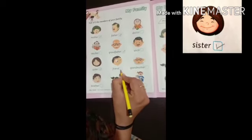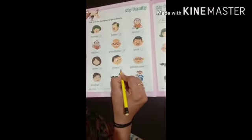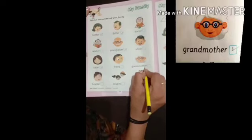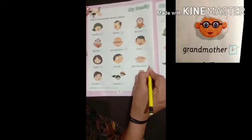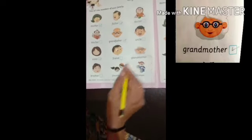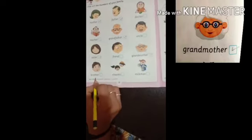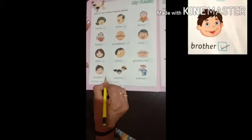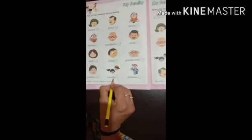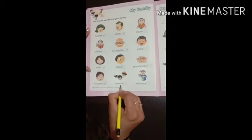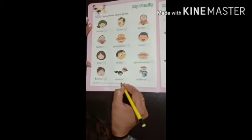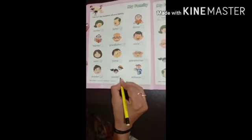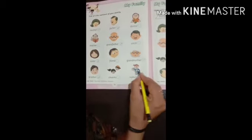Friend — friend aapke ghar me nahi hai na. Grandmother — agar grandmother hai, toh right tick karna hai. Brother — agar aapka koi brother hai, toh right tick karna hai. Cousins — yaani cha cha mama ke ladke ya ladki — agar cousin hai, toh right tick karna hai.